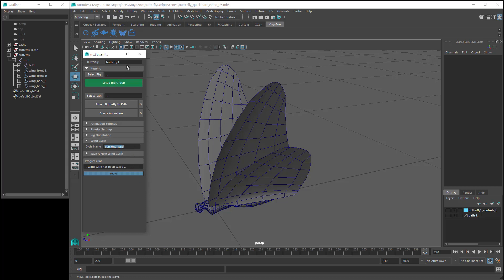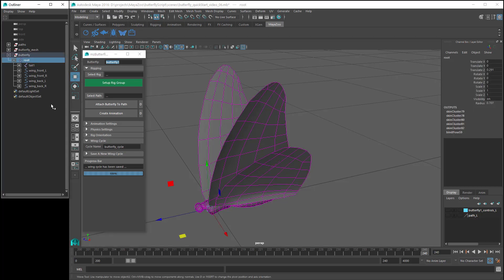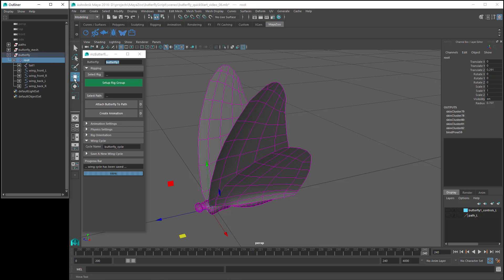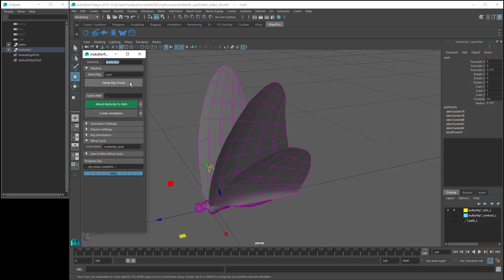Now let's give our butterfly a name, which I'm going to leave as butterfly1. Then the script needs to make some changes to our rig to prepare it for animating, so we need to select a root node for the butterfly rig, which is the node that's going to be used to animate the butterfly along a path. For my rig I could select either the root joint or the butterfly group, but in this case I'm going to select the root joint. Then click on select rig, and then the setup rig group button. And if we have a look in the outliner, we can see that the script has reorganized our rig.